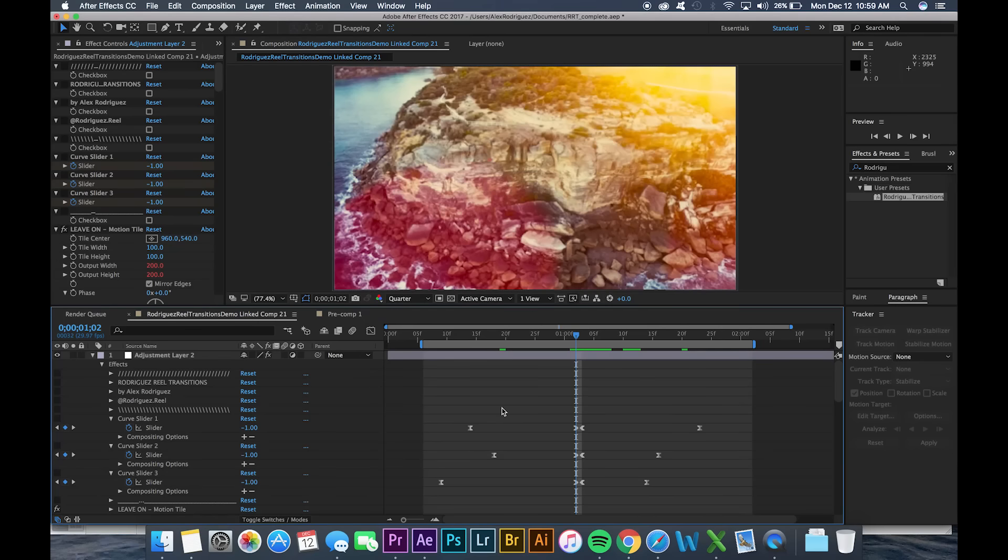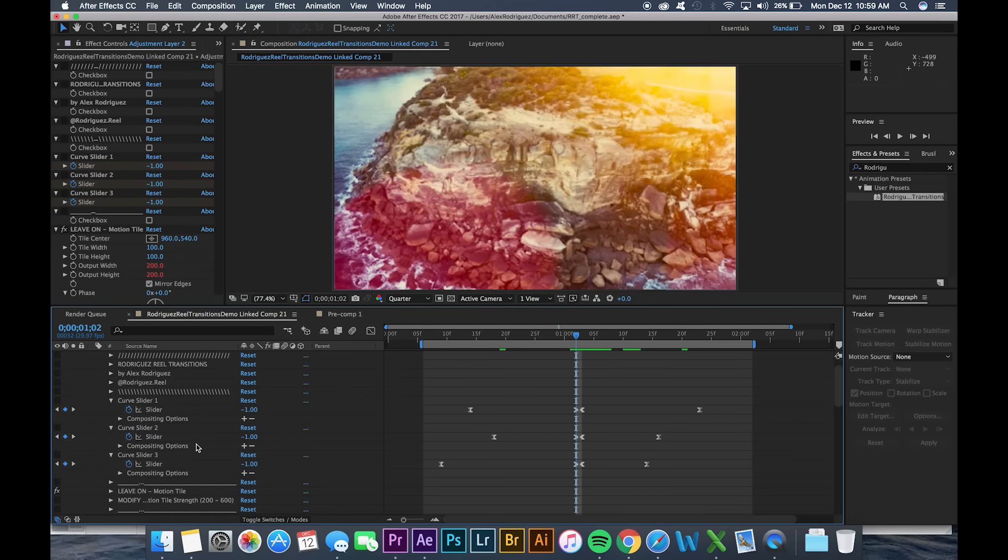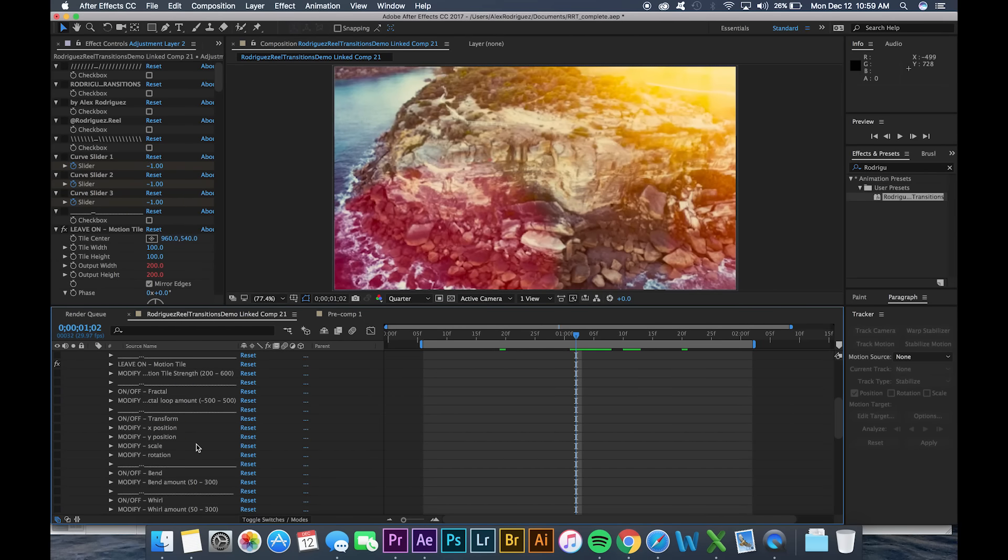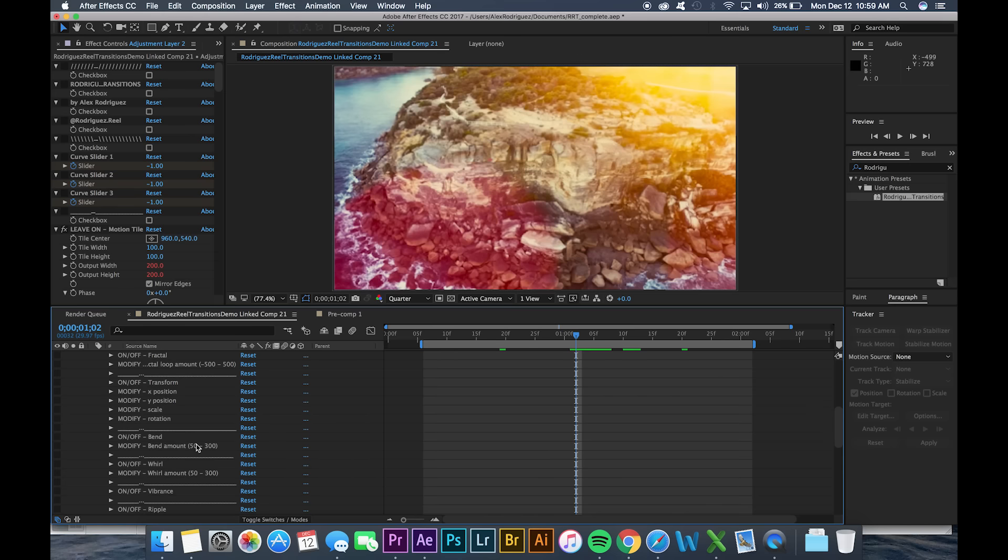So now that we have our effect all lined up we are completely done and all we have left to do is turn on and off different effects.